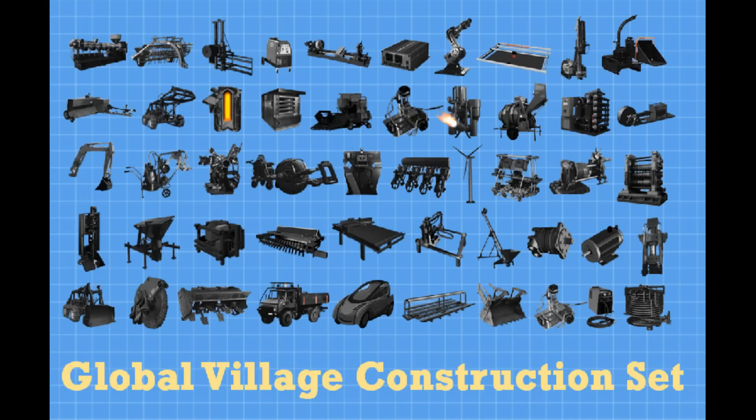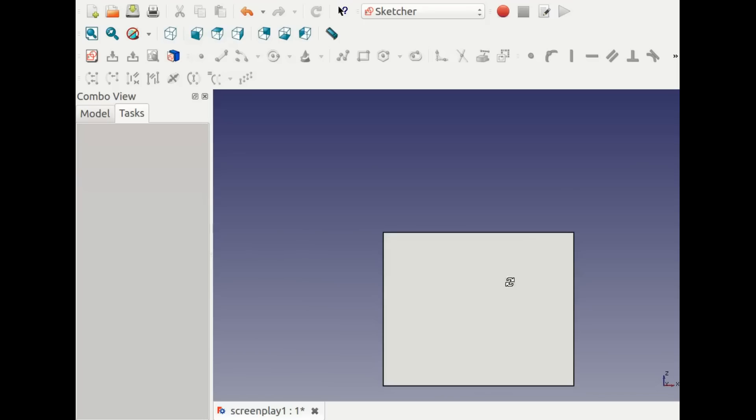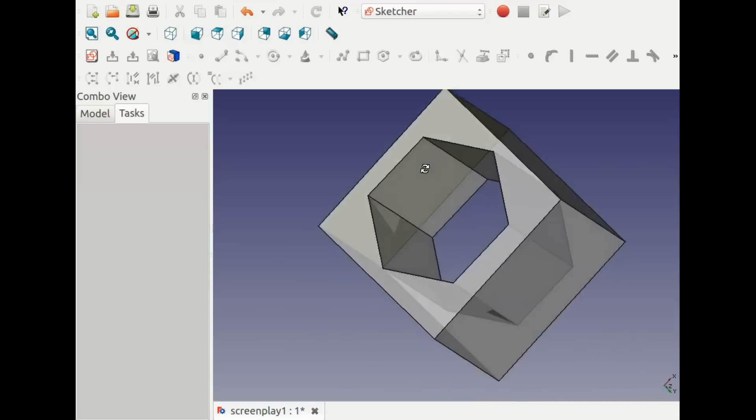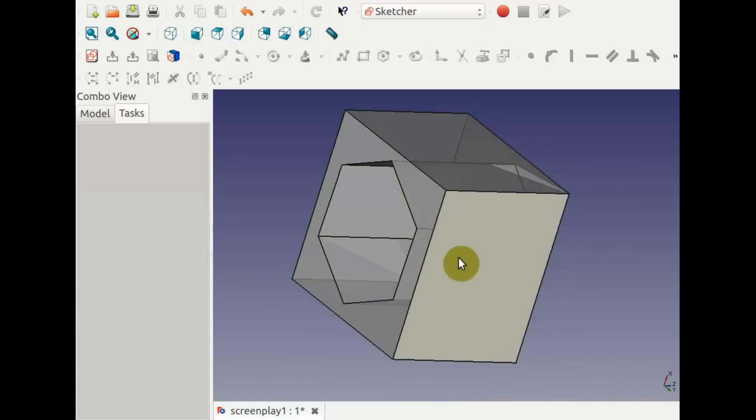Welcome to the second OSC tutorial on FreeCAD. Here we continue in 3D to make assemblies.